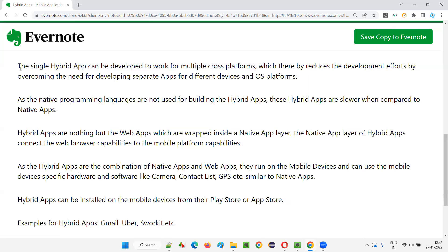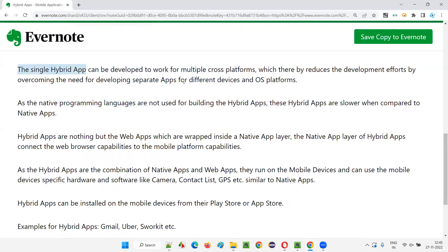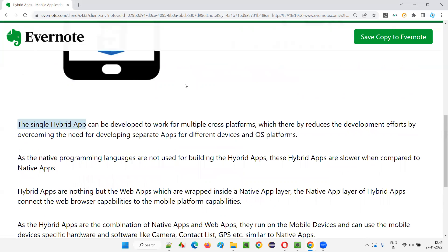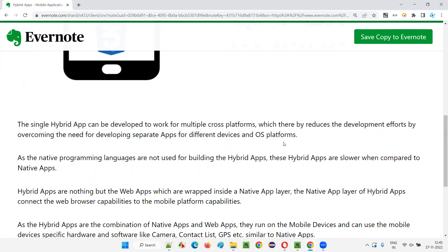For the same application on different devices and platforms, different developers would be required in the native approach. But in the case of a single hybrid app, the same set of developers, using common programming languages like HTML, CSS, and JavaScript, can develop the application at once for multiple platforms, multiple OS devices, and device types. So there won't be separate apps — only a single app that can be installed on multiple supported platforms.